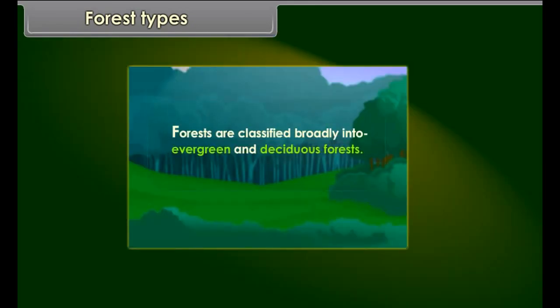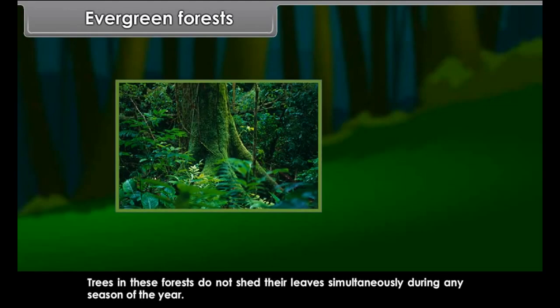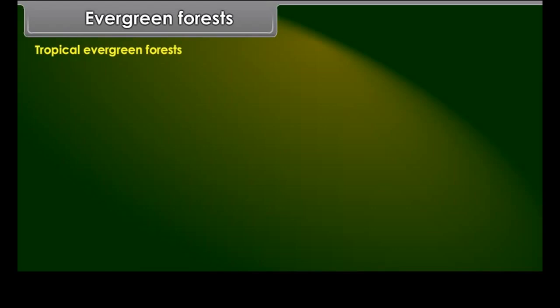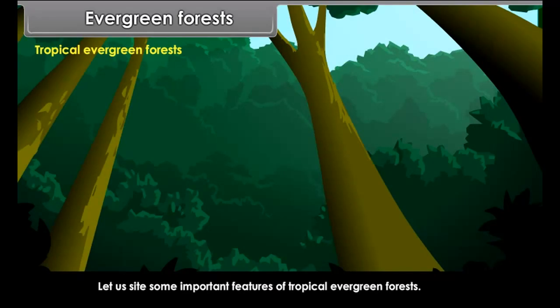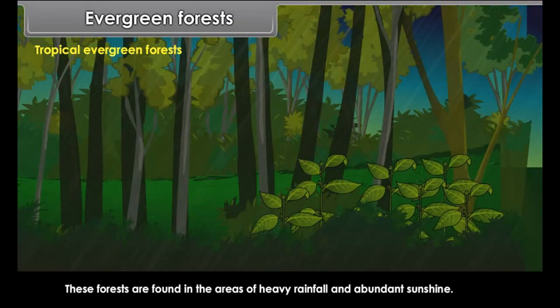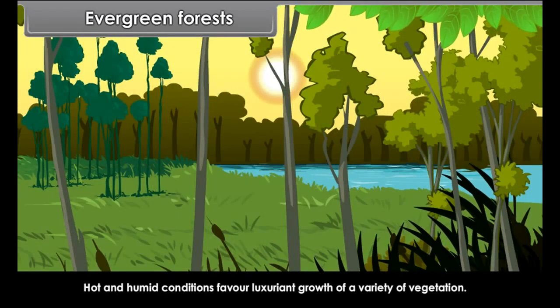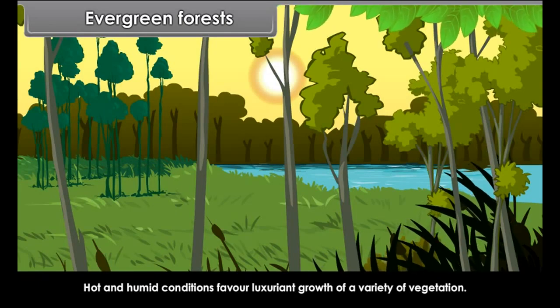It is understood that climate is the most important factor influencing plant and animal resources. Forest types of trees are found from the equator to areas beyond 60 degrees north and south. The types of trees in these forests vary depending upon the range of temperature. Forests are classified broadly into evergreen and deciduous forests.